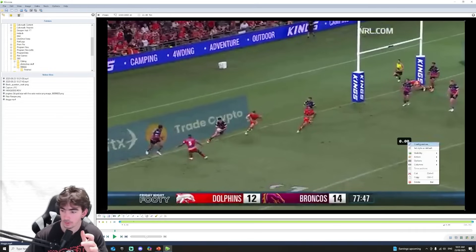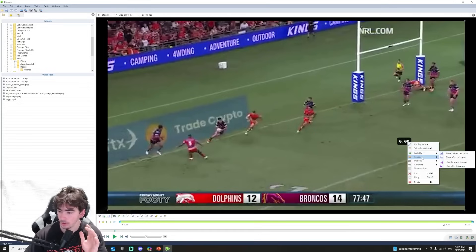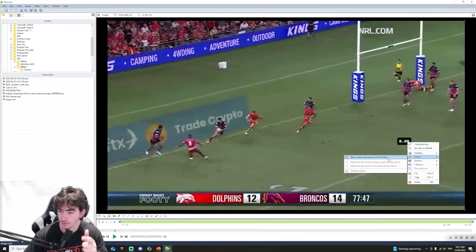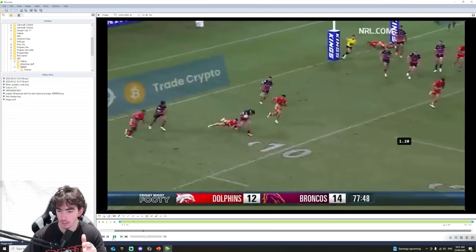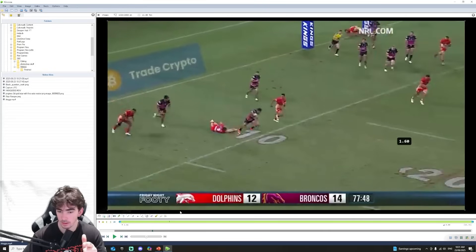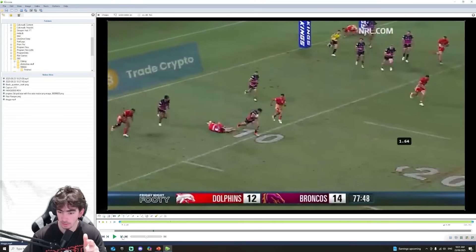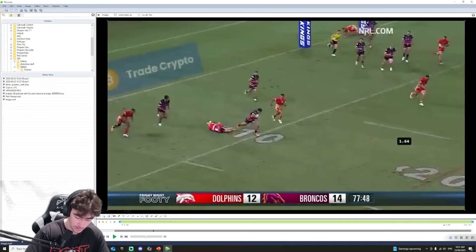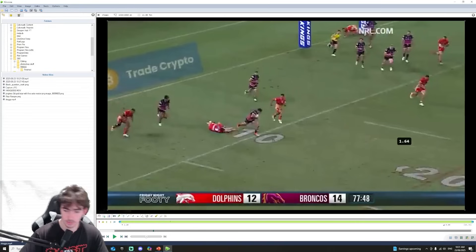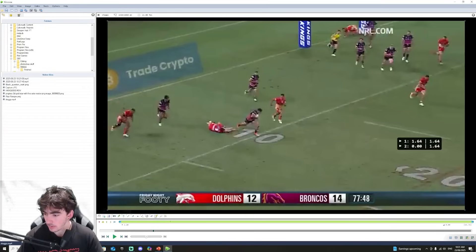Now that we have our stopwatch down, we're going to go over here to Action and start a new time section on this frame. I'm going to press play, and then we're going to pause it. And boom, we can see right there that his foot is on the 10 meter line. I'm going to write that down - it's 1.64 seconds.